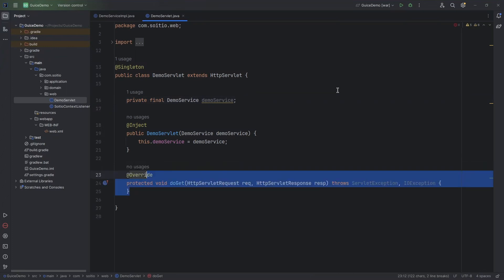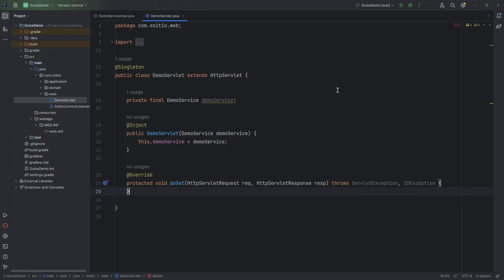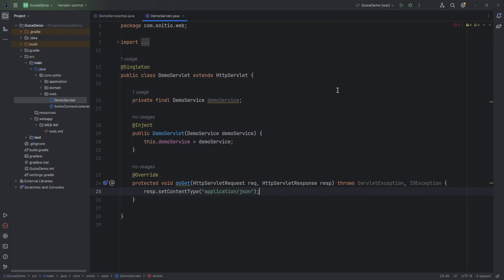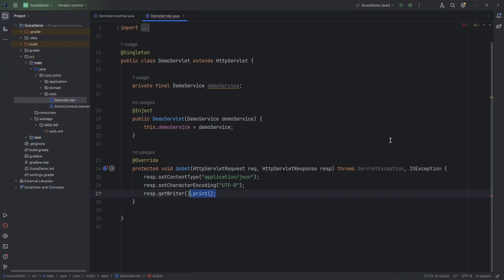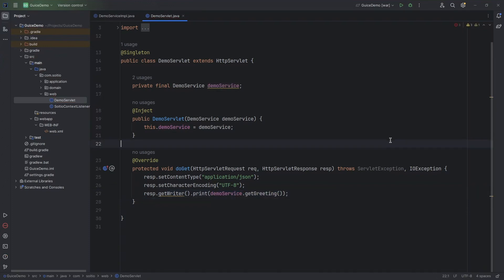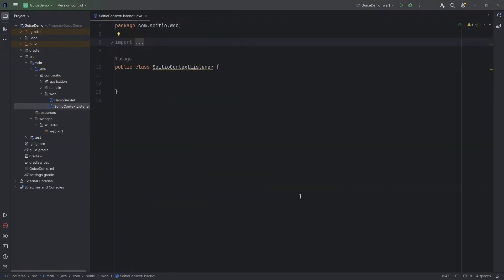Now we have to overwrite the method which we want to use. In our case this method is GET. Let's set response content type to JSON and character encoding to UTF-8. And now to return some result we have to get the writer and print into it.